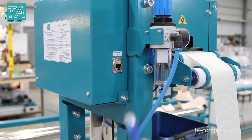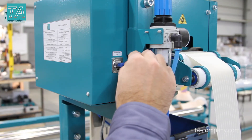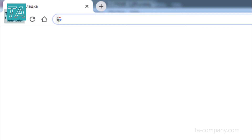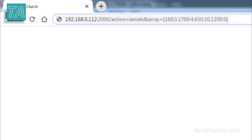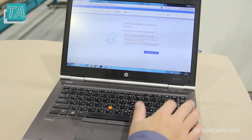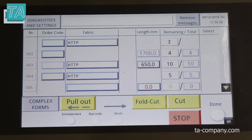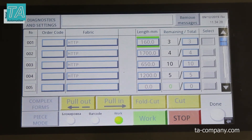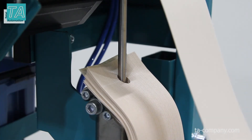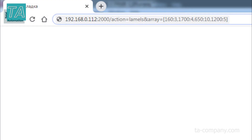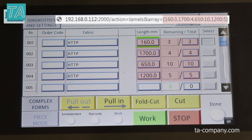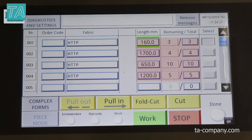Let's demonstrate the method of control over the network. We connect the computer, open the browser, insert the request, and press Enter. The task is transmitted to the machine and, depending on the settings, it starts immediately or the machine waits for the work button to be pressed. The request consists of the IP address of the controller, the port, and then the sizes — the length of the slats and quantity.